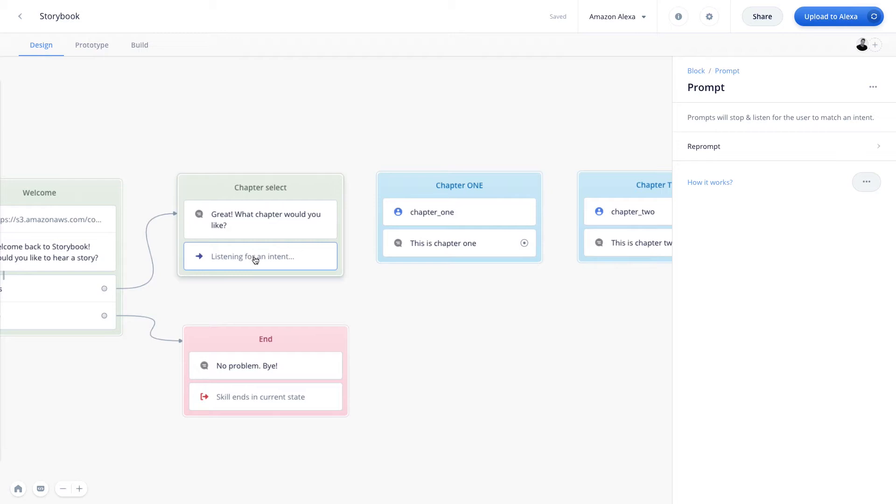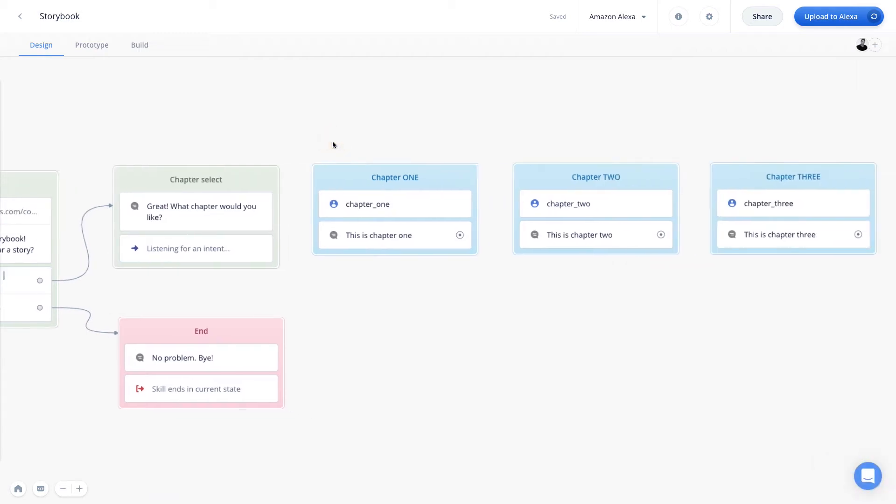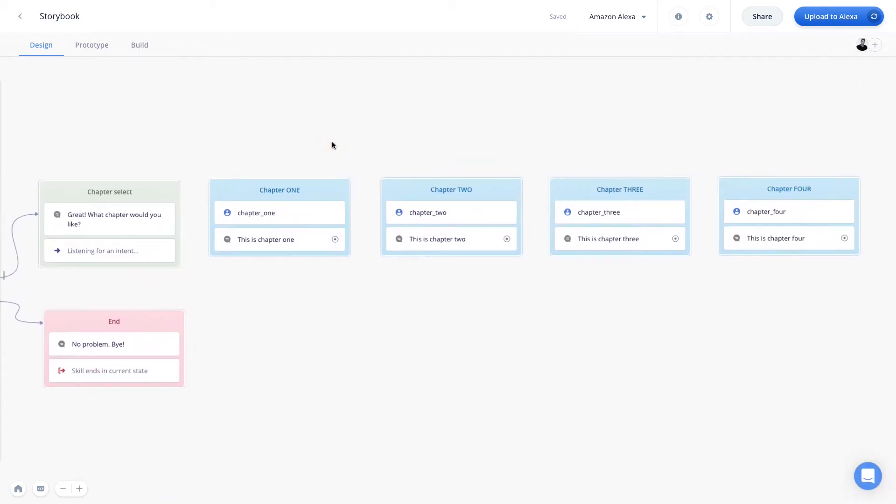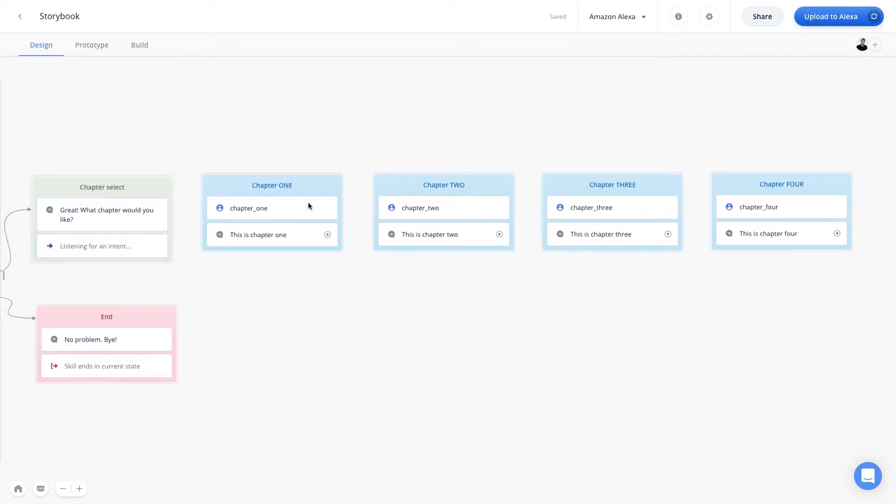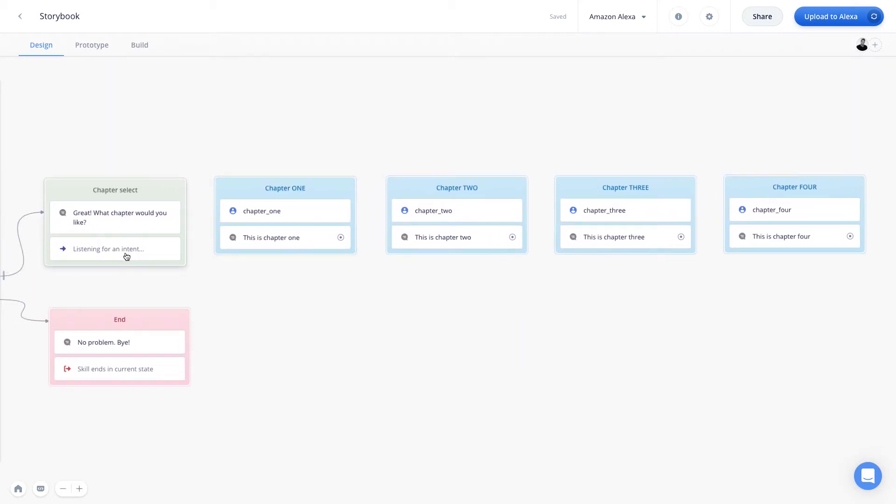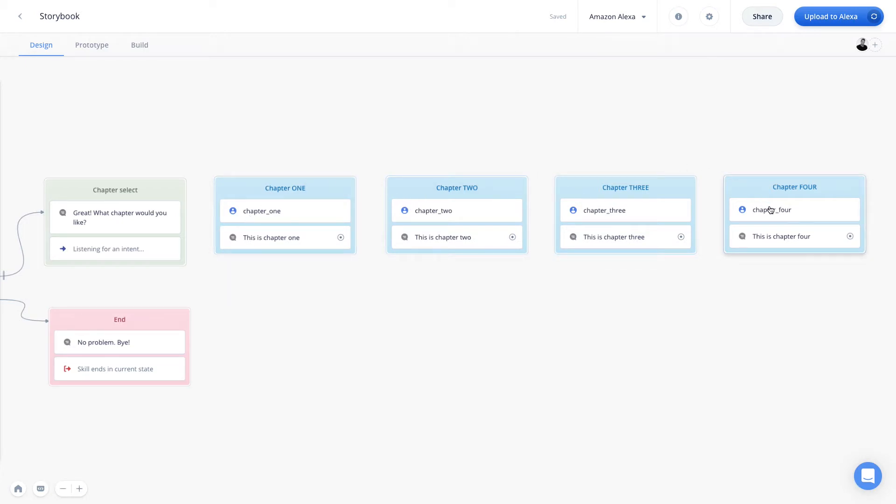Now in this example, once that prompt step is initiated, the user can activate any one of these four different chapter intents that we've created. And so the prompt step pairs really nicely with the intent step in that it stops and listens for an intent to be activated. When that happens, the conversation then jumps to the corresponding intent step that matches the user's response.